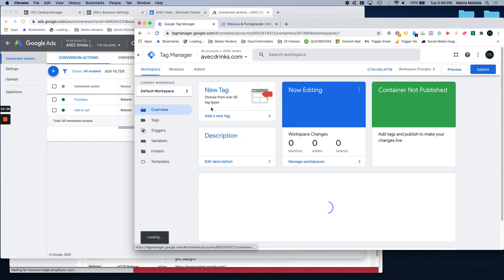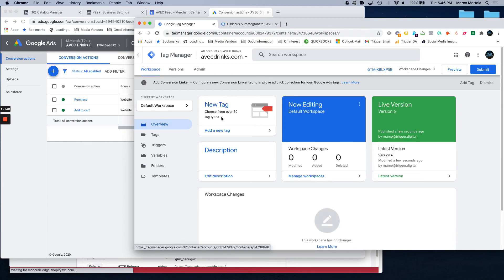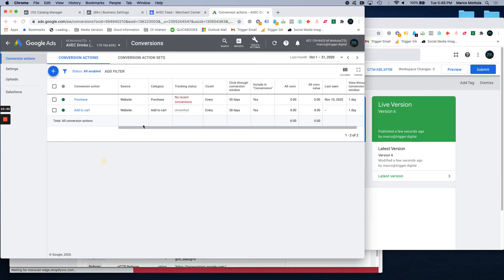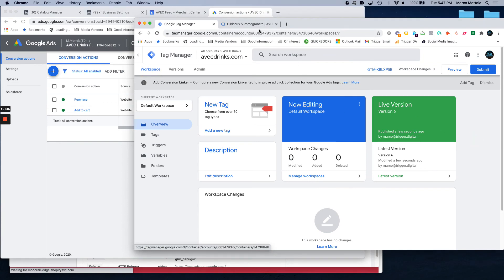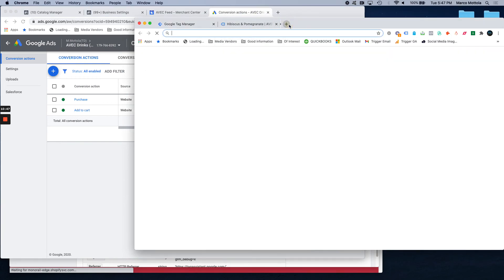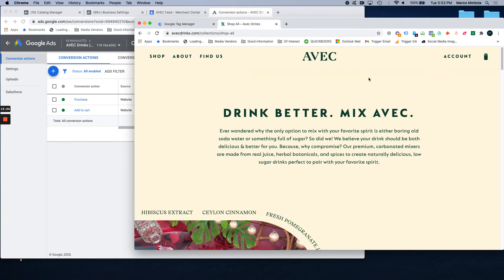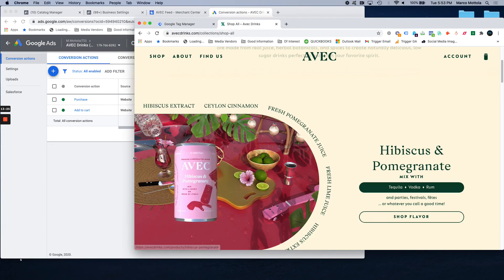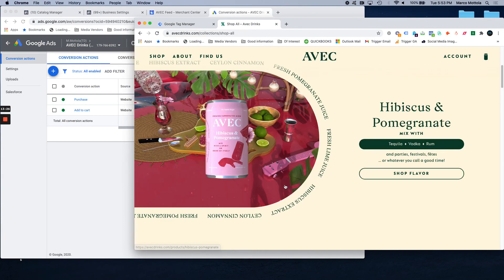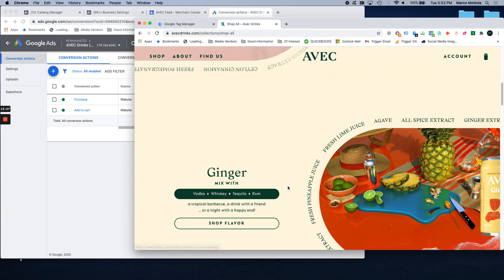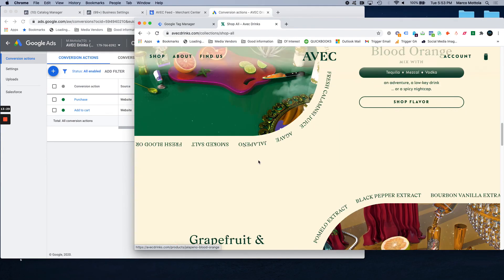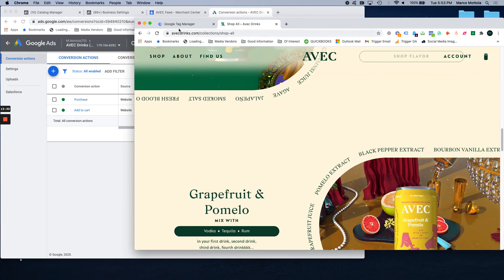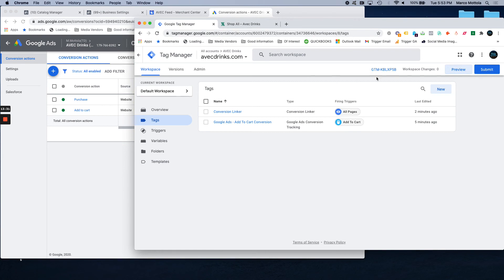And you're done. Now you're probably wondering how do I know that this actually happened. Well, there's a couple different ways that we can see this. So, obviously, eventually somebody on your website is going to hit that add to cart button. And this will go from unverified to no recent conversions. If you want to make that happen a lot sooner, we can. So, to go back and, again, to test out to make sure that that event is firing, we're going to put the website back into preview mode.